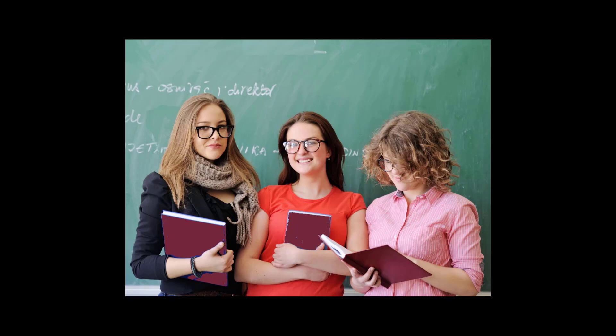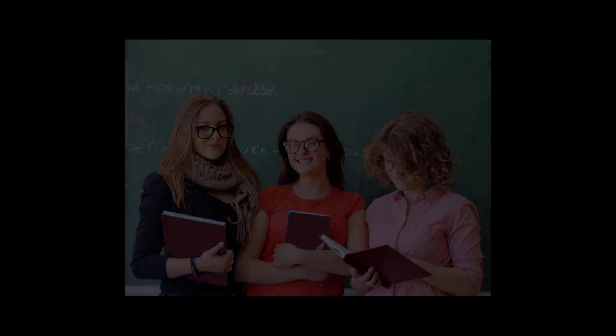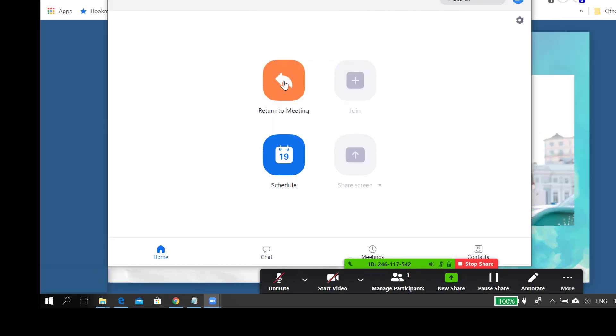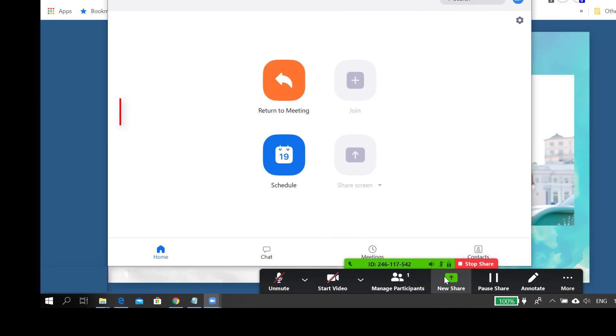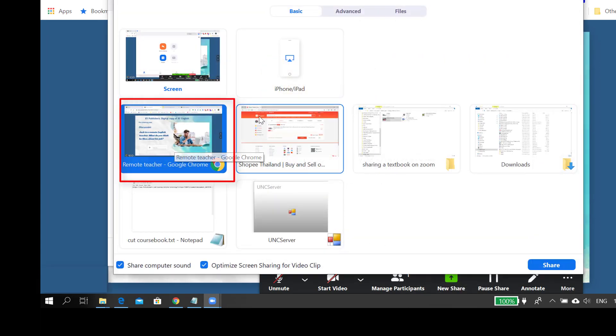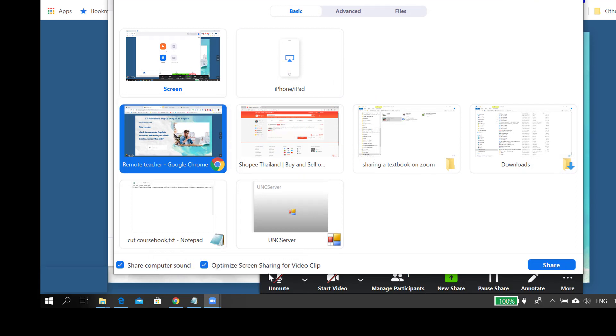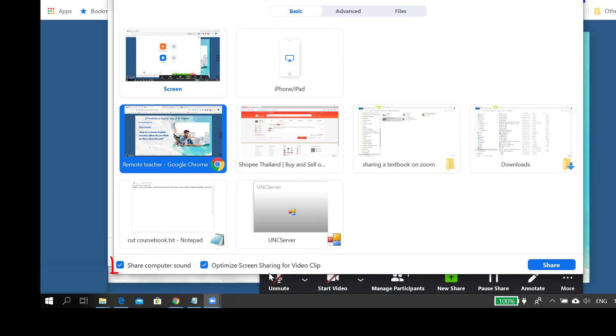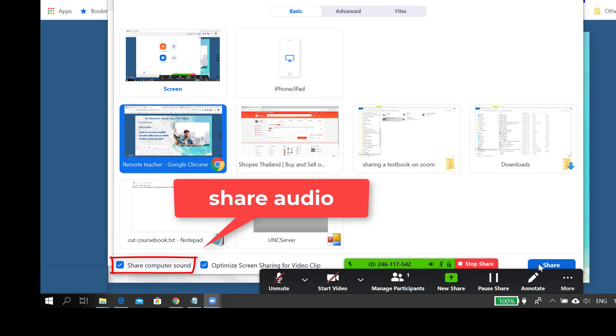Now let's suppose you have this digital coursebook and you want to use it for teaching online. Here's how you do it. First, open Zoom on your computer, click Share Screen, then select the screen which you want to show to your students.